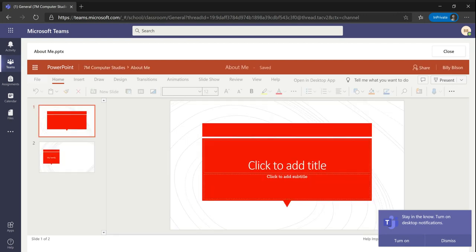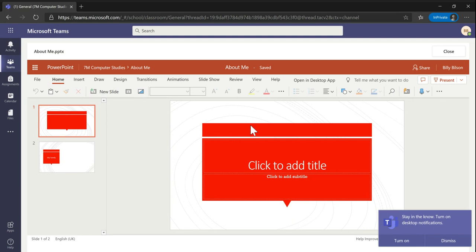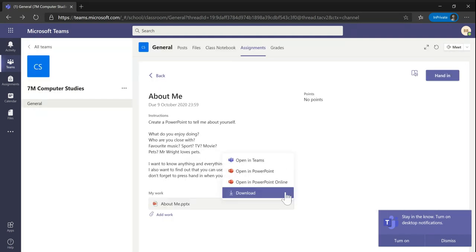I can then complete the PowerPoint using all the tools of PowerPoint. If I need something more, you can of course open in the desktop app, either through this button here, or if I close this PowerPoint off, I can open it straight into the PowerPoint app here.